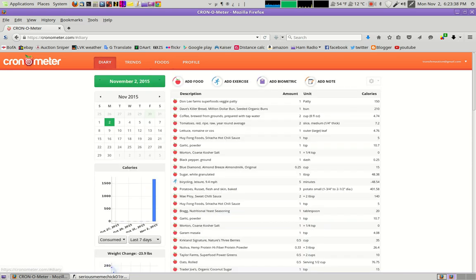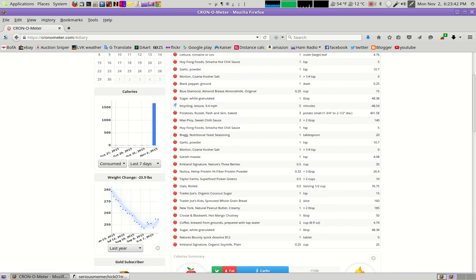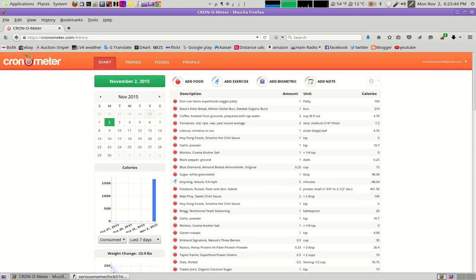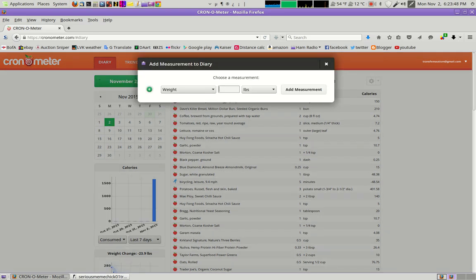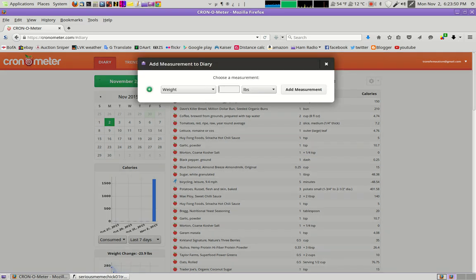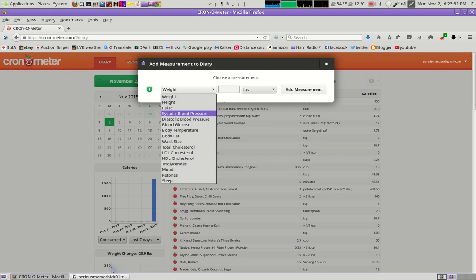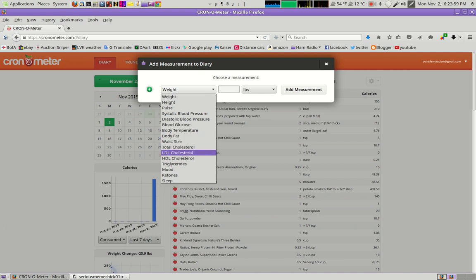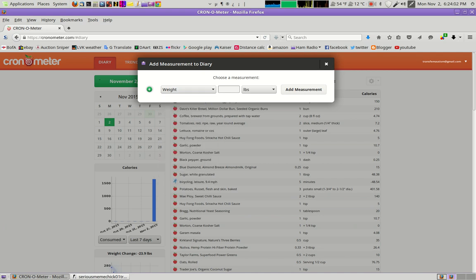And then another thing too, is you can input your weight. So if you go to up here where it says to add biometric, I can put in whatever my current weight is. I could put height, pulse, systolic blood pressure, diastolic blood pressure, blood glucose, body fat, waist size. I mean, it's impressive all the different things you could put in.